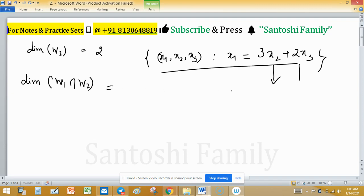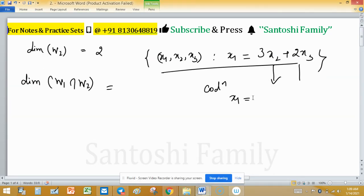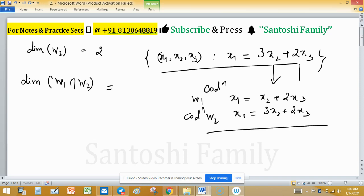Now we have to find the dimension of the intersection of W1 and W2. The intersection of W1 and W2 satisfies both conditions simultaneously: x1 equals x2 plus 2x3 (condition for W1) and the condition for W2. Setting these equal, x1 will cancel out.